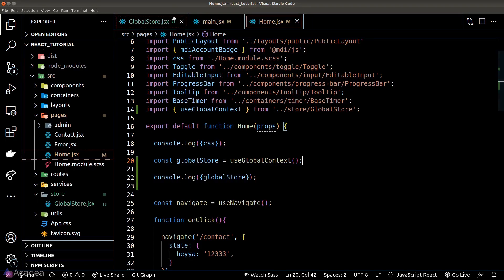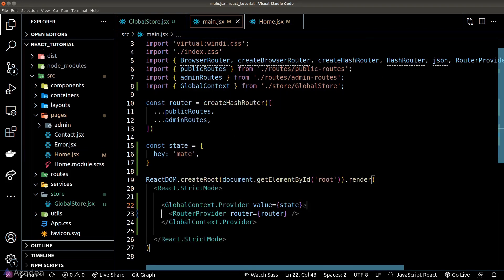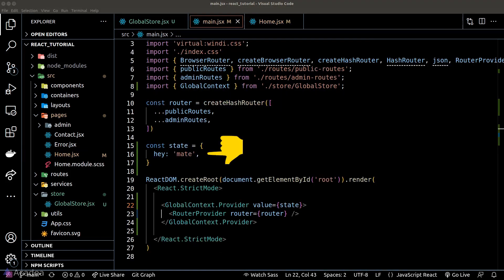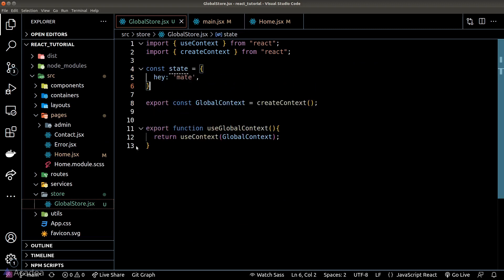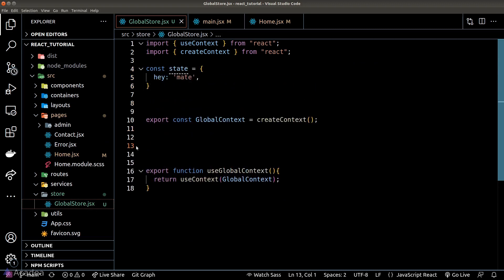But now if we look back at our main.jsx file, as our app grows larger the content inside our store will get larger as well, and main.jsx will not be the best place to define the store content. Let's migrate them to our global store file.